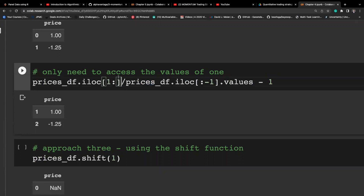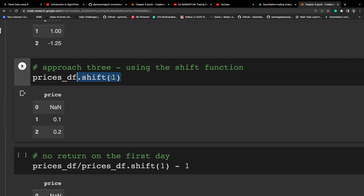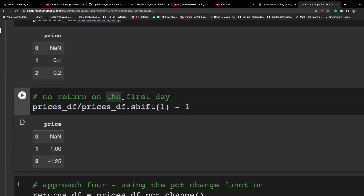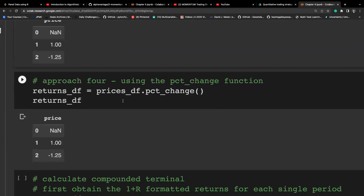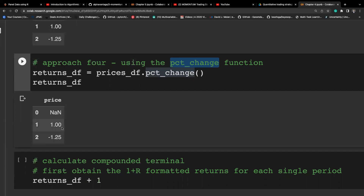You can also extract the values from either the numerator or denominator explicitly, as the other part is automatically converted to values. Another approach is to use the shift function — shift moves the data downward by one unit. Since the indices are still aligned after shifting, we can take the division directly. There's also the pct_change function, which in one shot gives us the return in percentage terms for each consecutive period — it produces the same results.